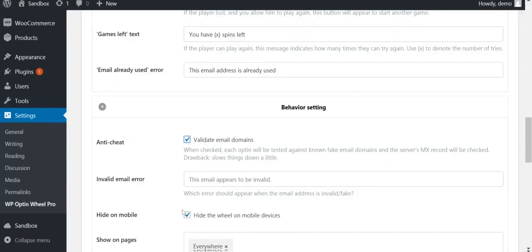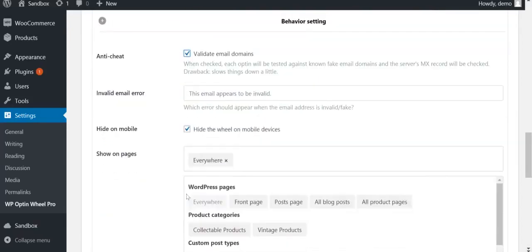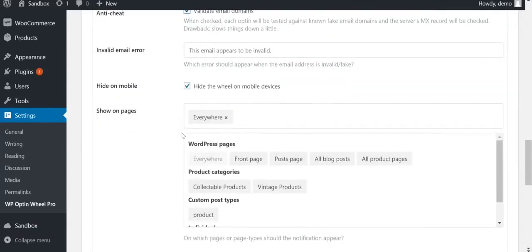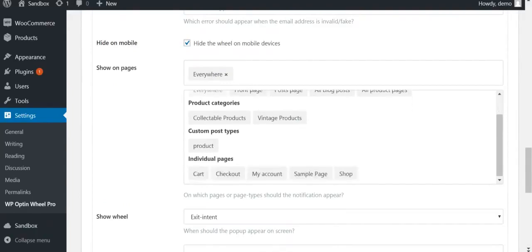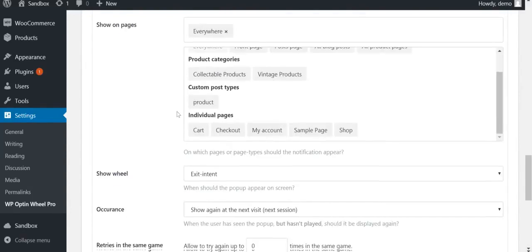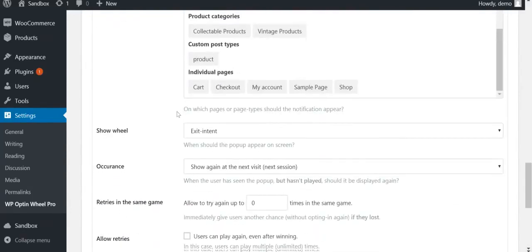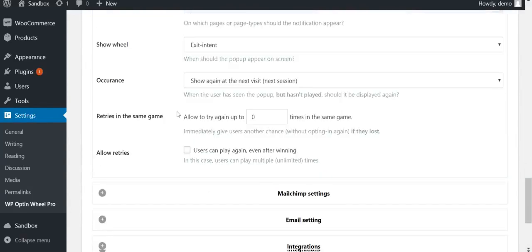Next, you can hide the wheel on mobile if you want. You can also decide on what pages, when and how often you want the wheel to appear before the visitor gives it a try. Furthermore, you can decide whether a visitor can play again if they lose, and whether winners can play again when they come back later, using their same email address.